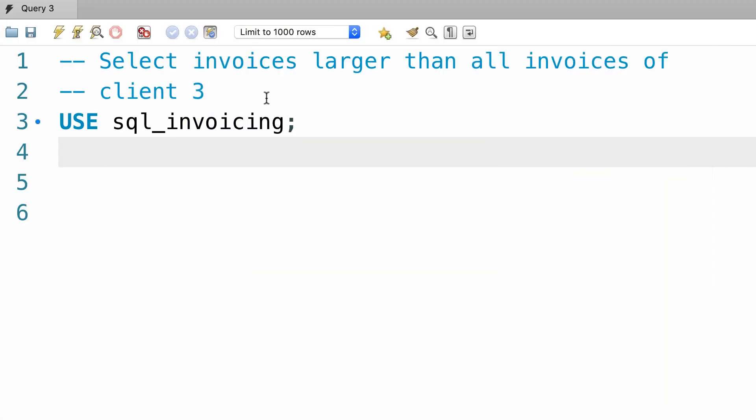Now let's select invoices that are larger than all invoices of client 3. Once again we want to simplify this problem. So first, let's get all the invoices of client 3.